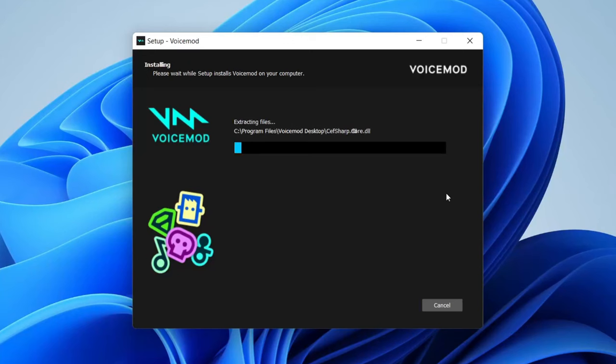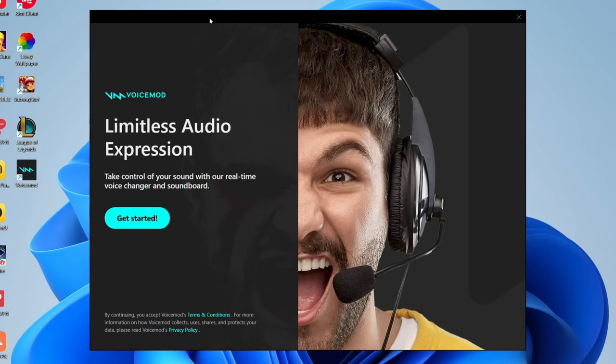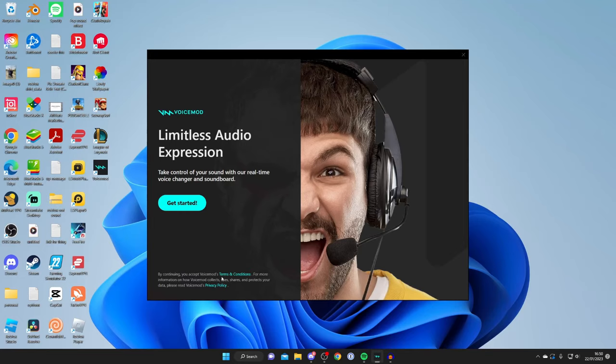Sometimes during the installation process Voicemod will ask you to restart your computer, which I had to do, and then it should automatically load. But sometimes you don't have to restart your computer as well. Anyways, Voicemod should automatically launch to this screen here, or if it doesn't just run it or search for it on your computer and then press Get Started.